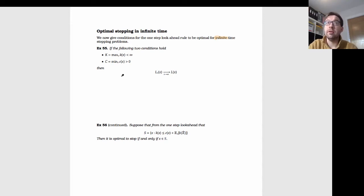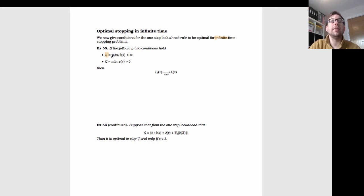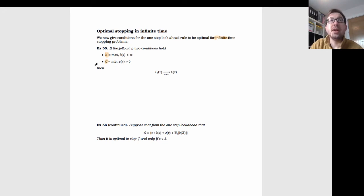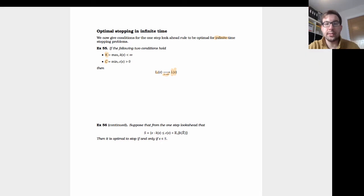We now give conditions for the one-step look-ahead rule to be optimal for an infinite time stopping problem. We add two conditions: first, the stopping cost k(x) has a uniform upper bound — some big K such that K bounds the maximum stopping cost. Second, there is an infimum c to the continuation cost, so all continuation costs are larger than c. Under these conditions, the optimal value function for the s-step horizon problem approaches the optimal cost for the infinite time problem as s goes to infinity.